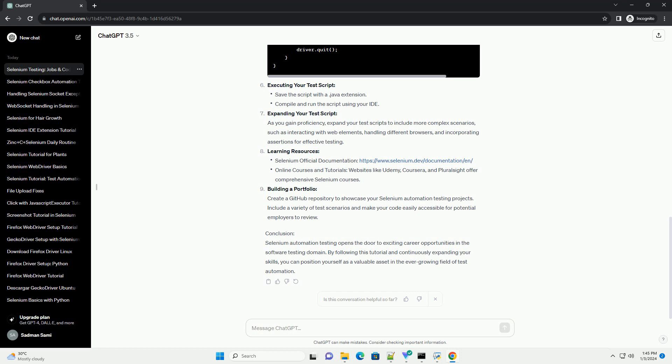Learning resources. Building a portfolio. Create a GitHub repository to showcase your Selenium automation testing projects. Include a variety of test scenarios and make your code easily accessible for potential employers to review.